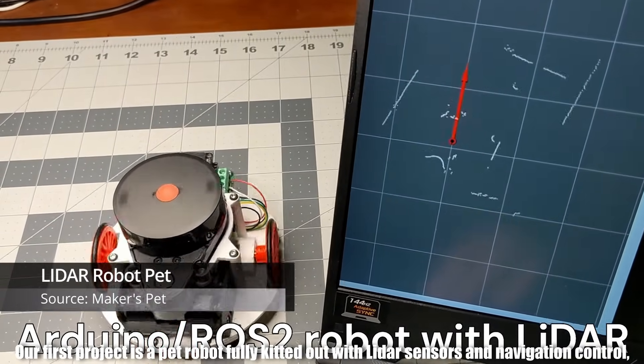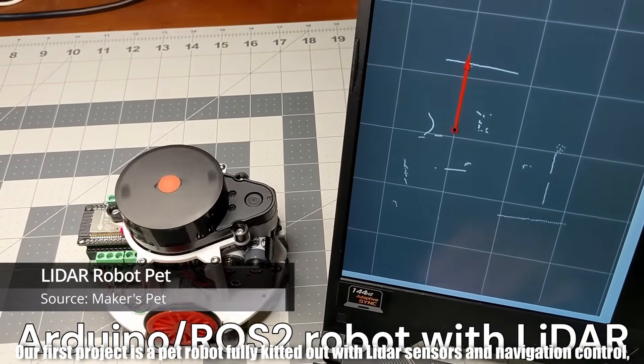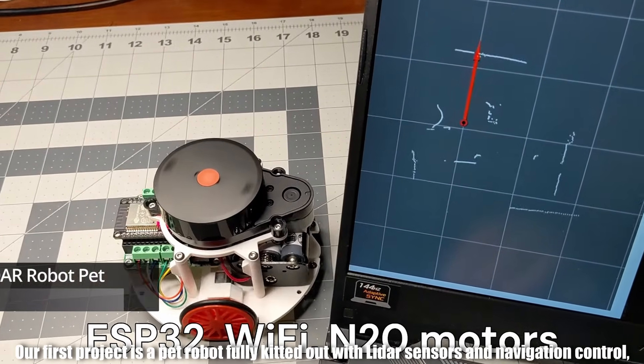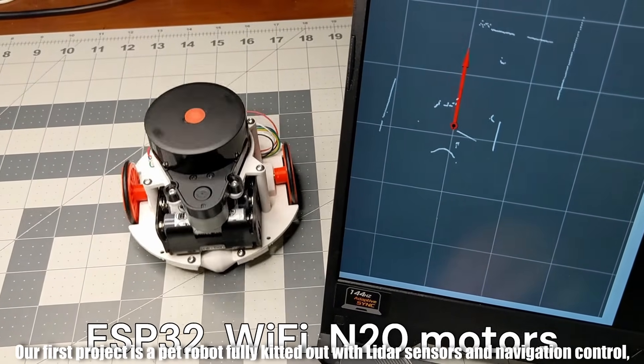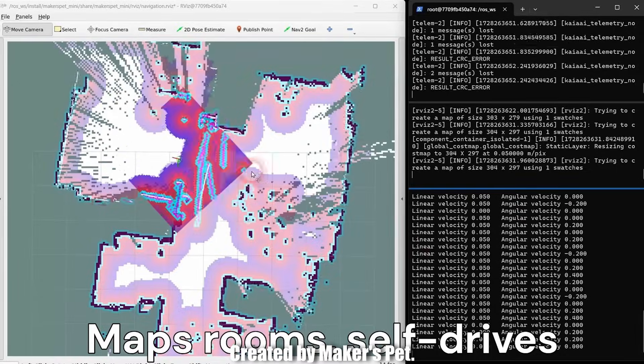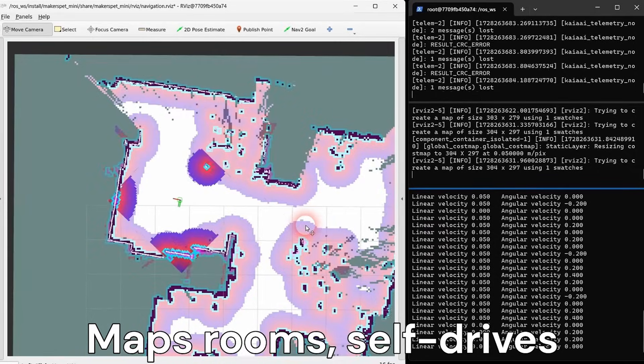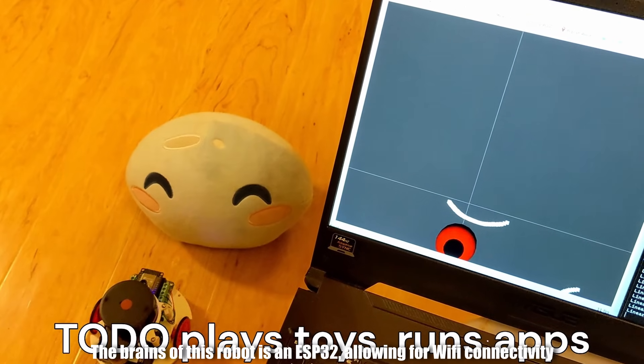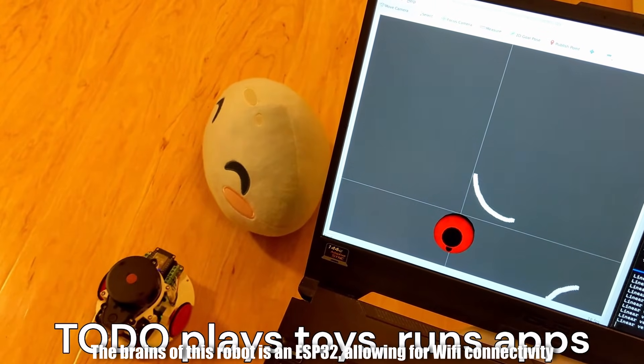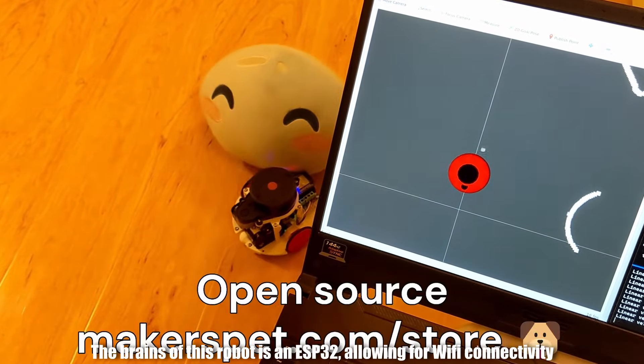Our first project is a pet robot fully kitted out with LiDAR sensors and navigation control created by Maker's Pet. The brains of this robot is an ESP32, allowing for Wi-Fi connectivity.